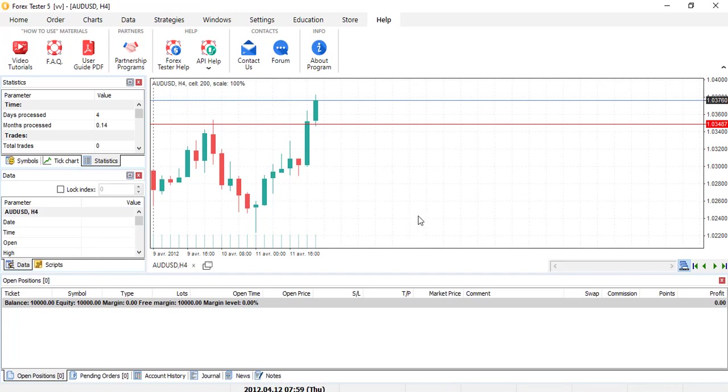And honestly, from my perspective, thumbs up because it's a great improvement. Well, in terms of visual appearance, easy to maneuver, easy to process, easy to trade with Forex Tester 5 when you are used to MetaTrader 4, which is what I use personally all the time. Great job on that.